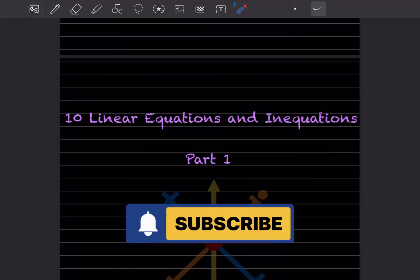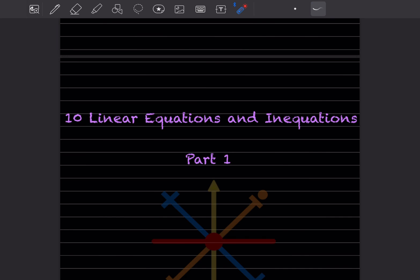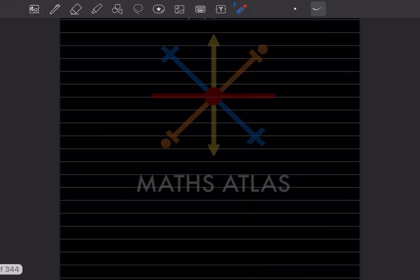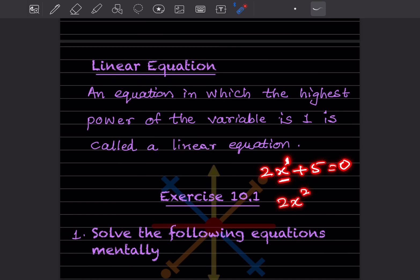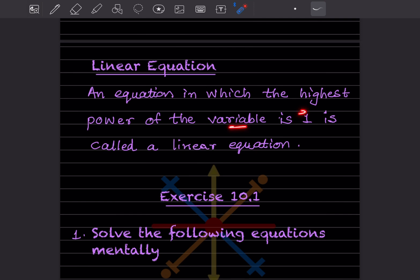Welcome to my YouTube channel. Today we are going to cover a new topic: linear equations and inequations, Part 1. An equation in which the highest power of the variable is one is called a linear equation. For example, 2x + 5 = 0 — here the highest power of x is one. If the variable were squared, it would be a quadratic equation, not linear.